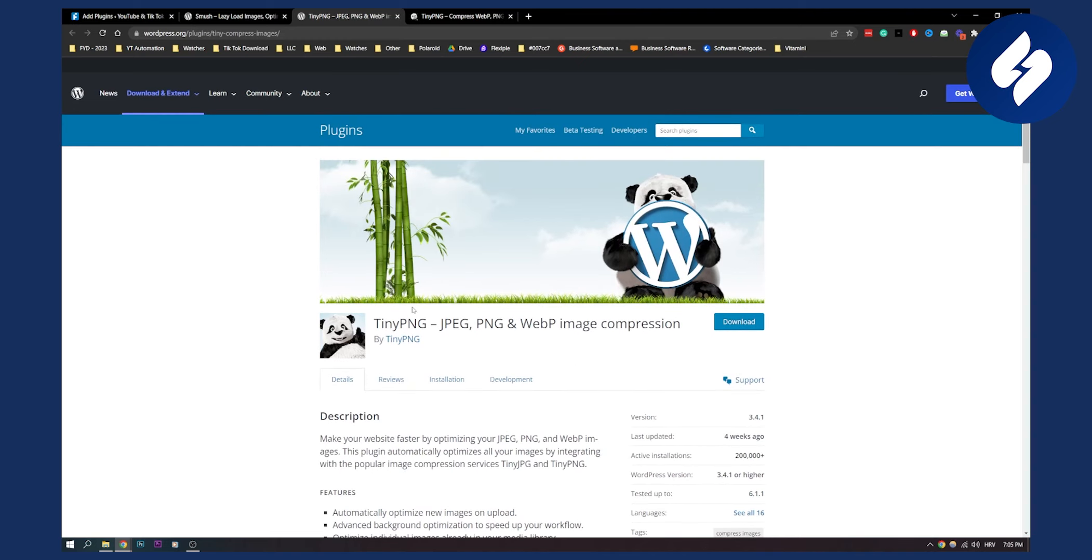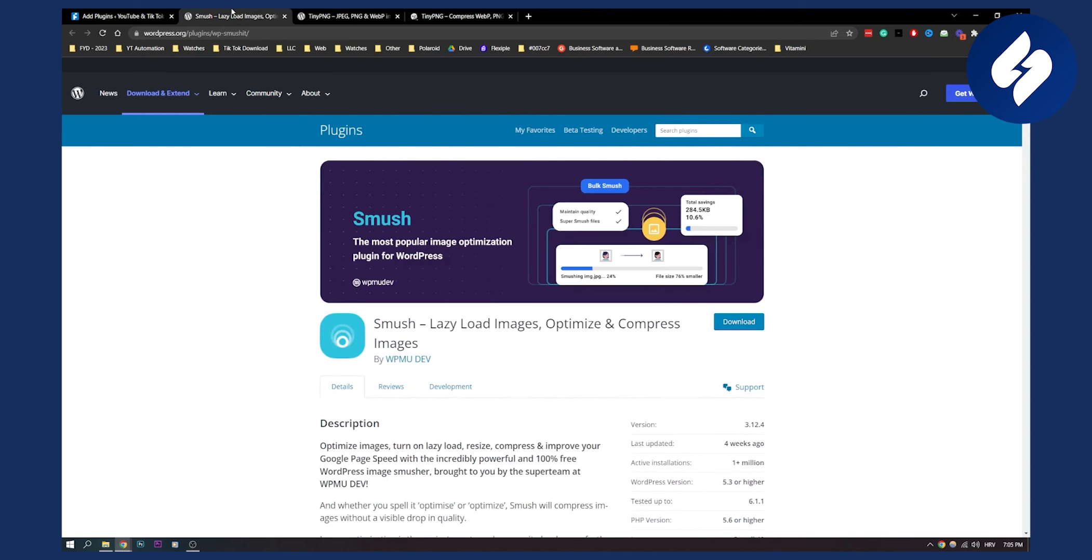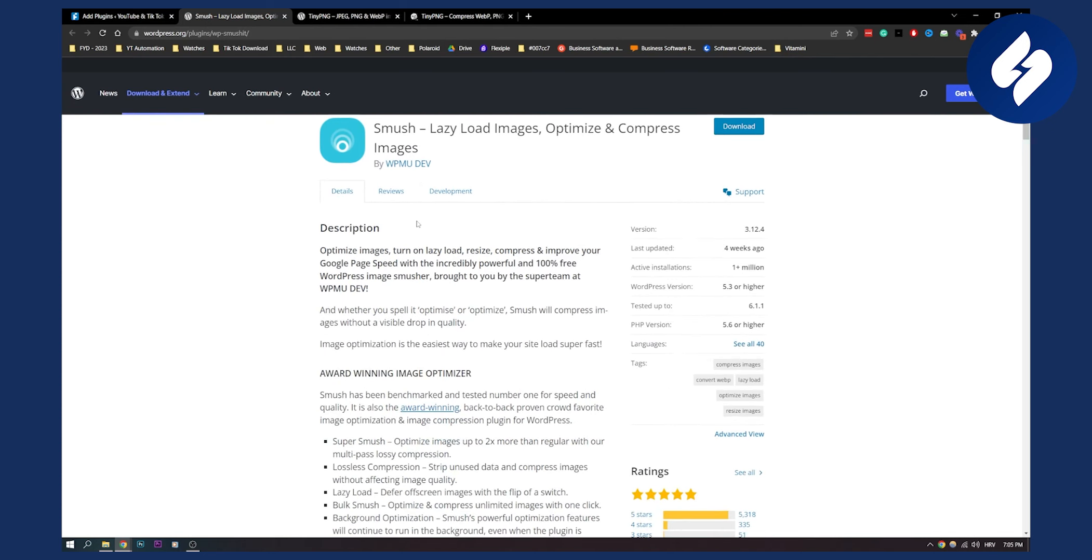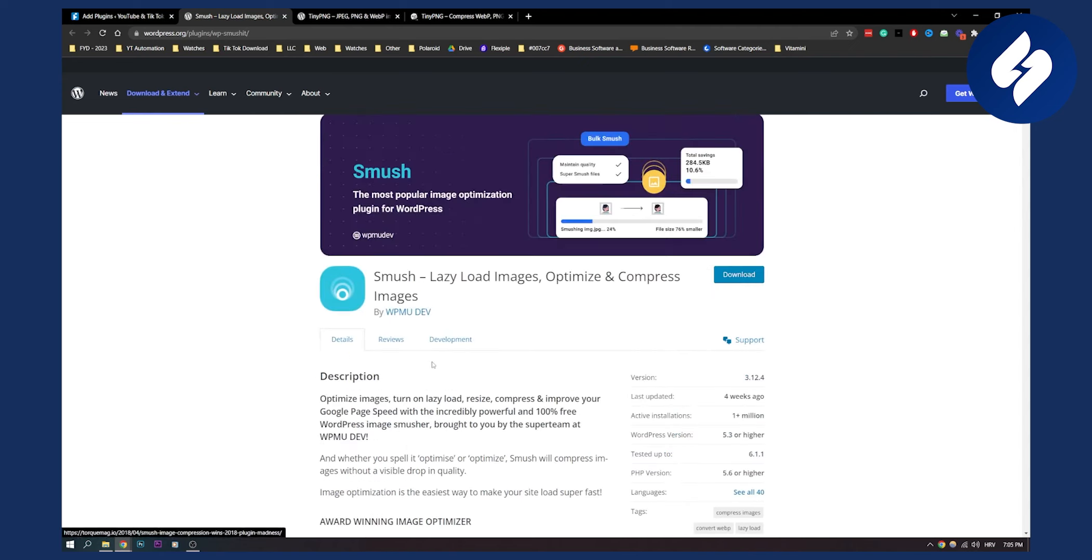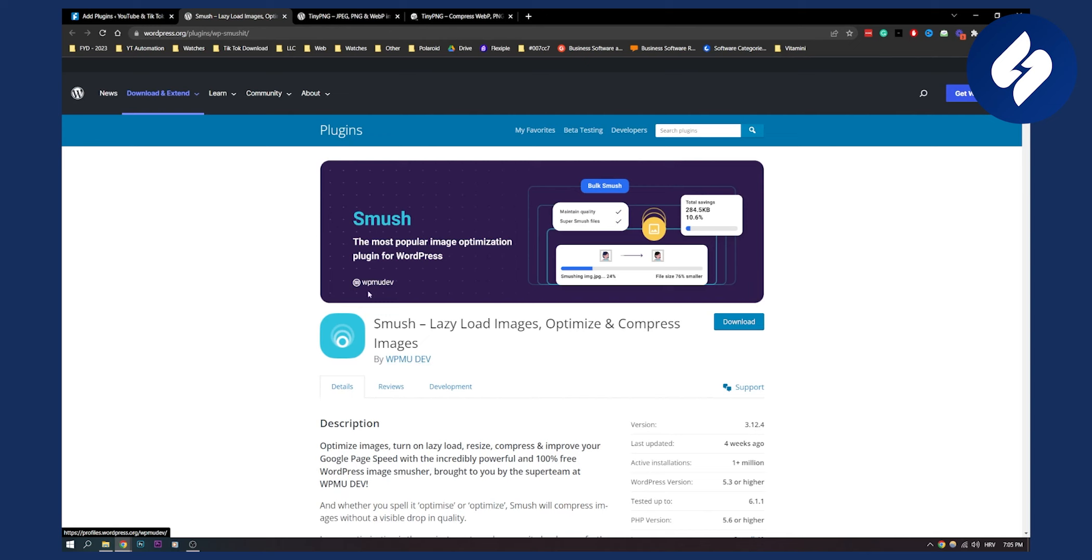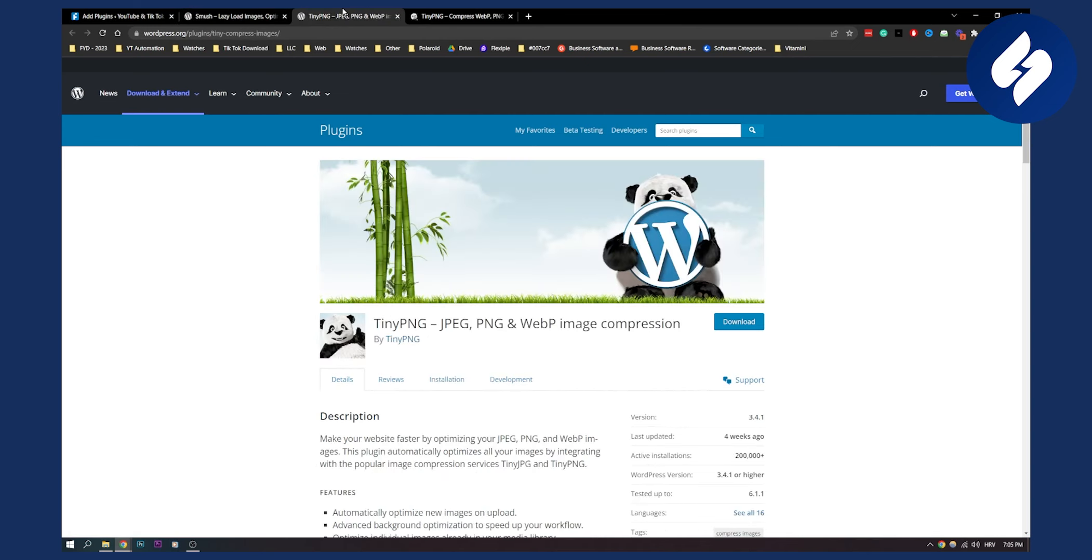Now if I would pick which plugin is the best, I would probably say Smush because it has a lot of different things to offer, such as bulk smash. It basically optimizes your images up to two times more than regular with their multi-pass lossy compression, which is really great. So if I want to choose from these two, I would choose Smush. If I want a more simpler option, I would choose TinyPNG. So these are basically two of the best WordPress image compression plugins in 2023.